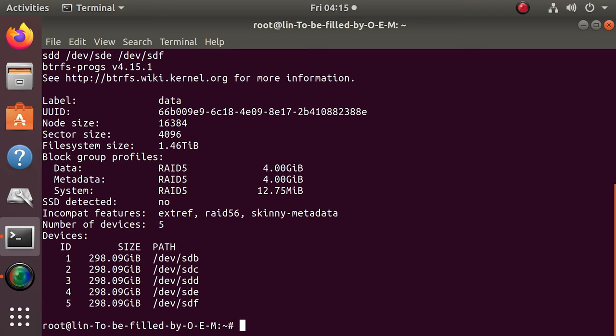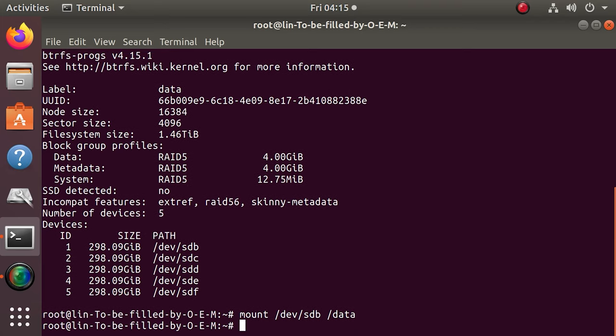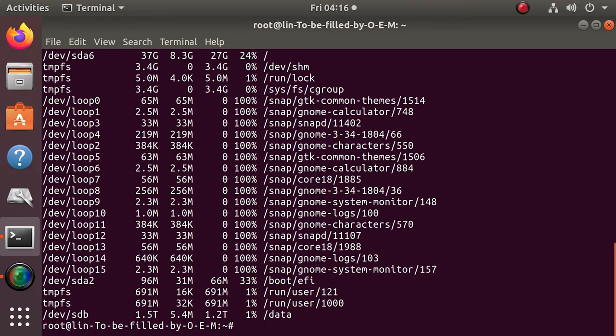Otherwise, you can use the following command to mount a drive. To check if everything is OK, run the command sudo dfh. Now you can see the BTRFS RAID system mounted in the directory with the name data.